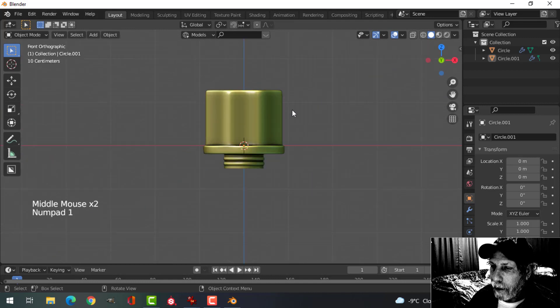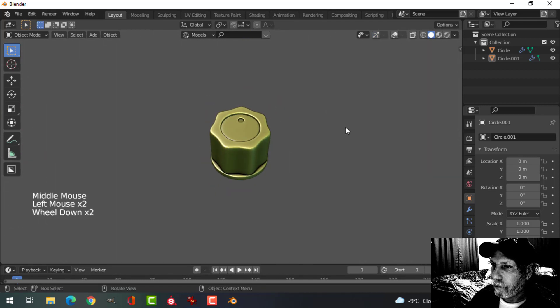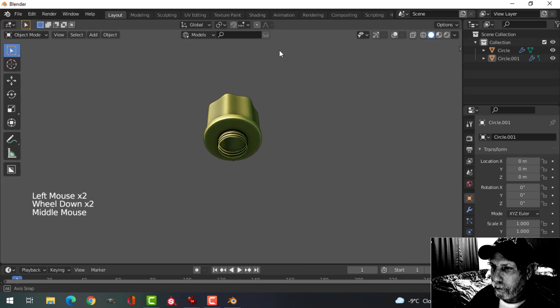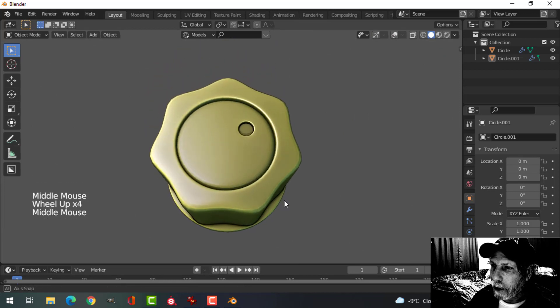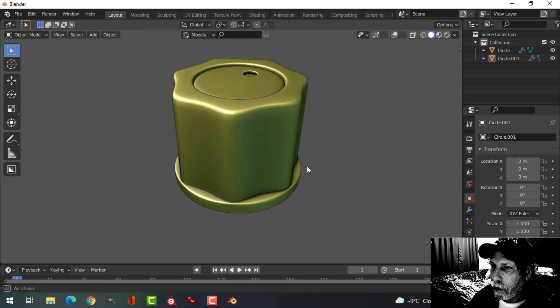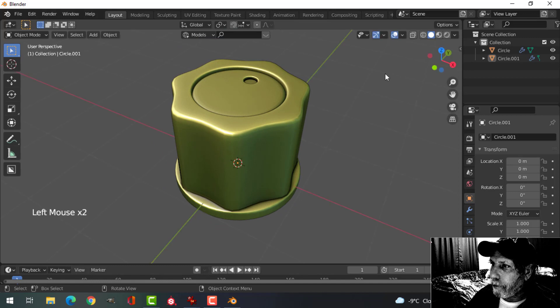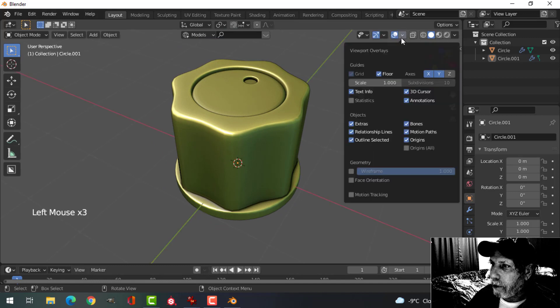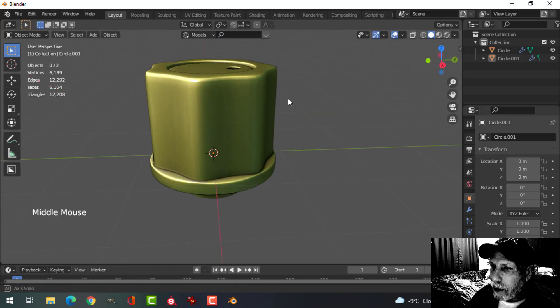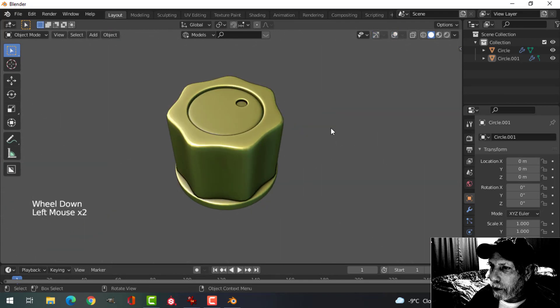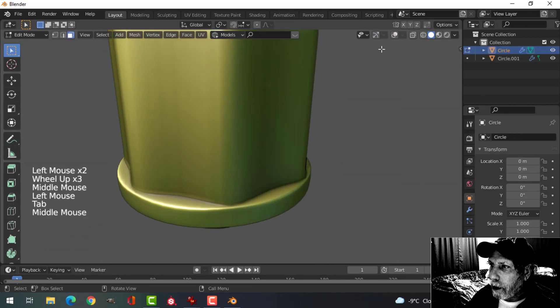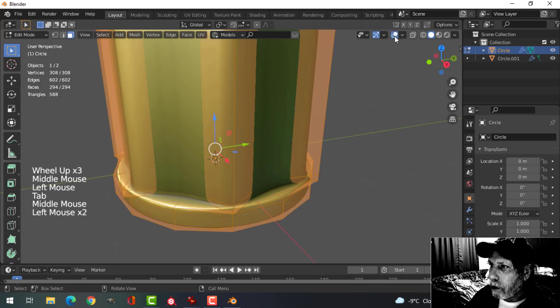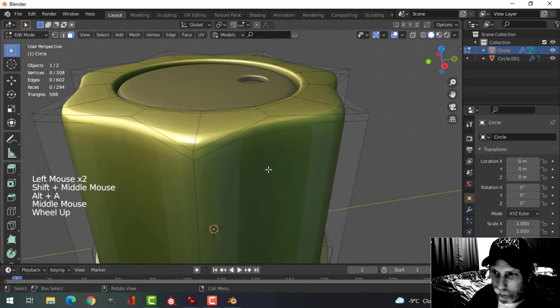And there is our knob. Just like that, ready to be attached to your other object, whatever it might be. It's certainly not low poly, but it looks relatively nice.